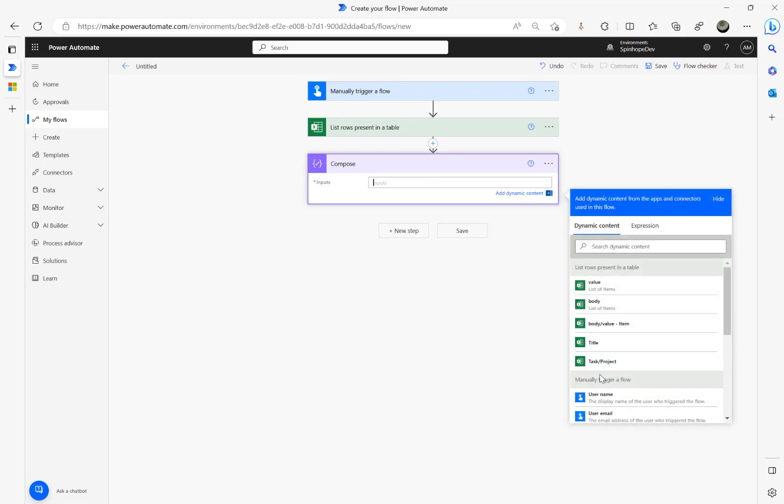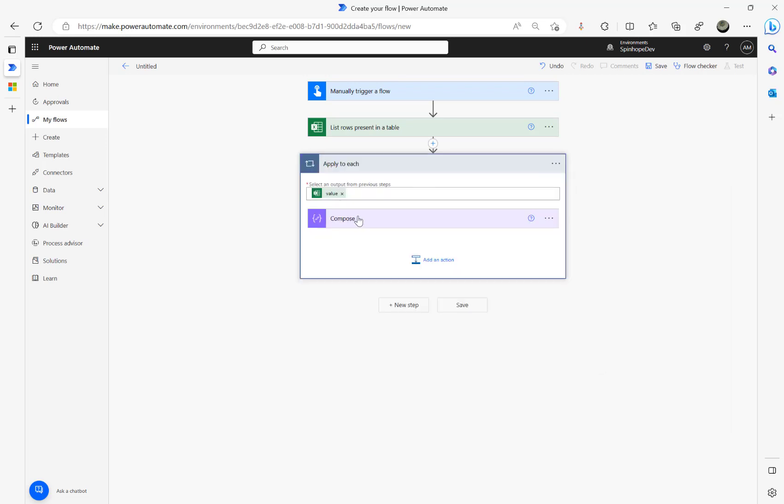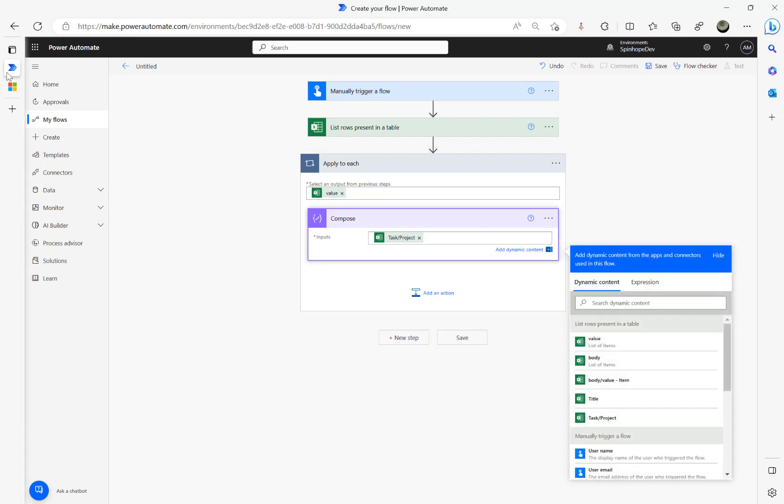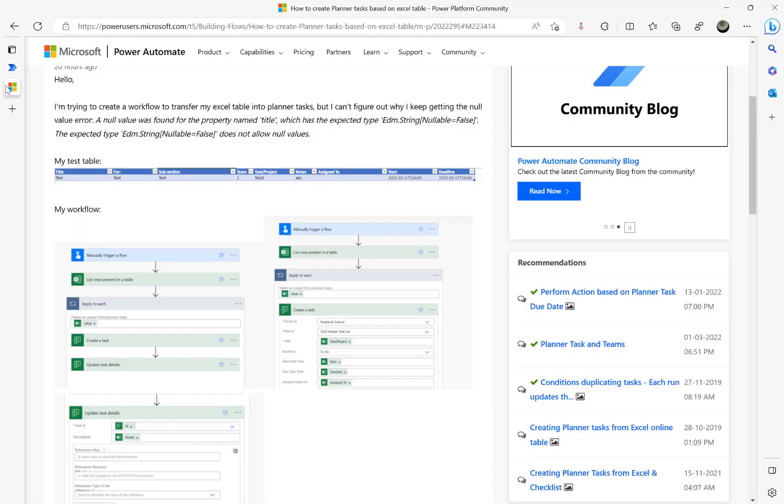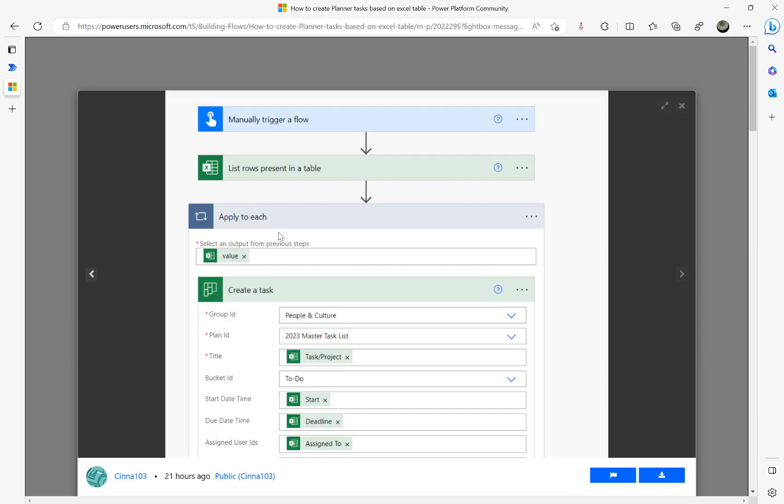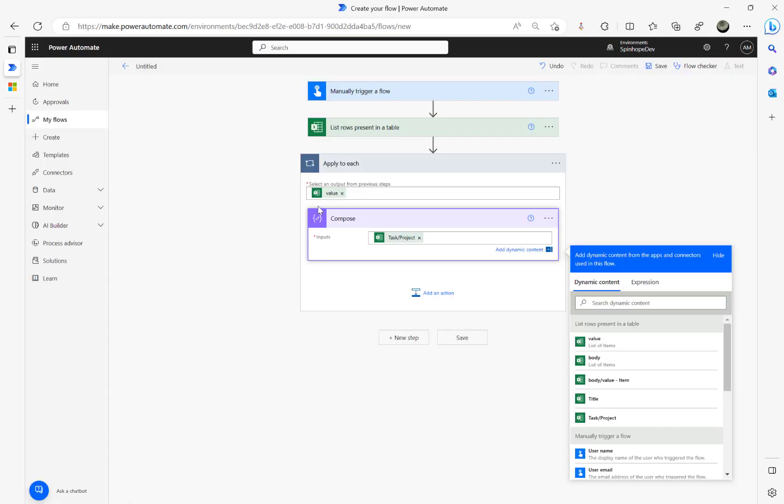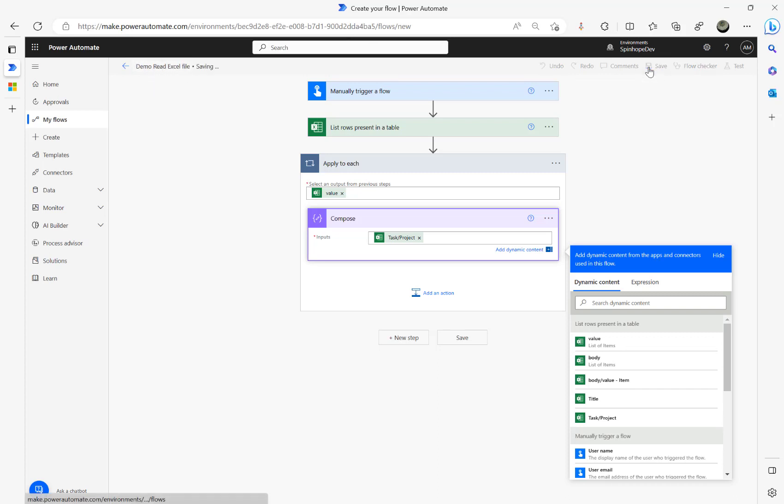Next step, I'm going to add compose and just map those fields. Task slash project, that's the one it's complaining about because that's a mandatory field in create task. You can see here, see that title task slash project. So let's read those and see what we are getting. I'm going to say here demo Excel file.